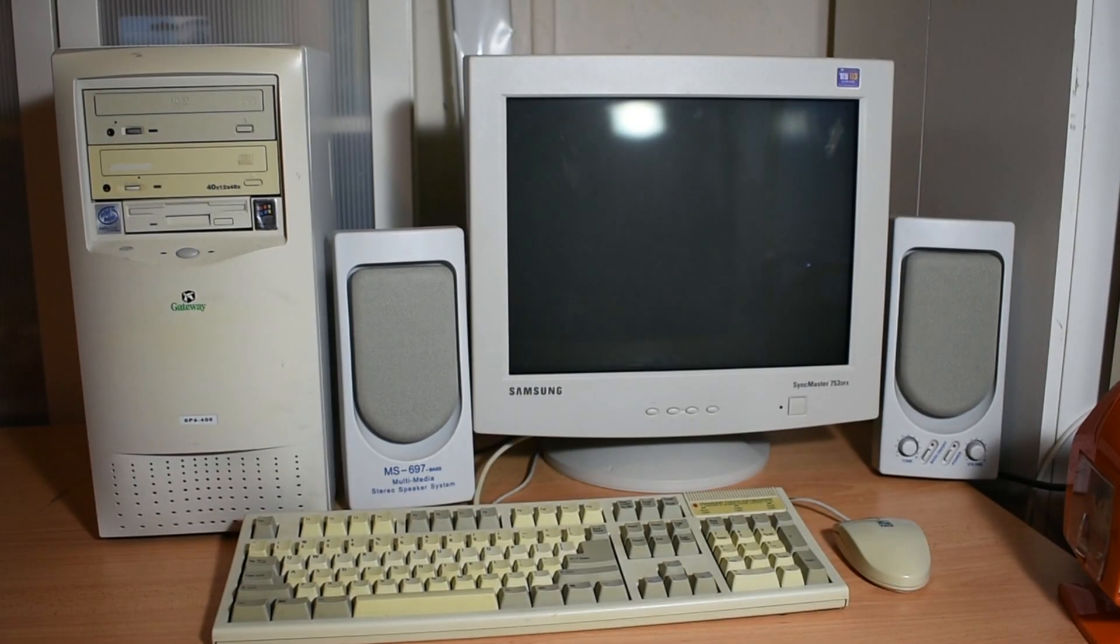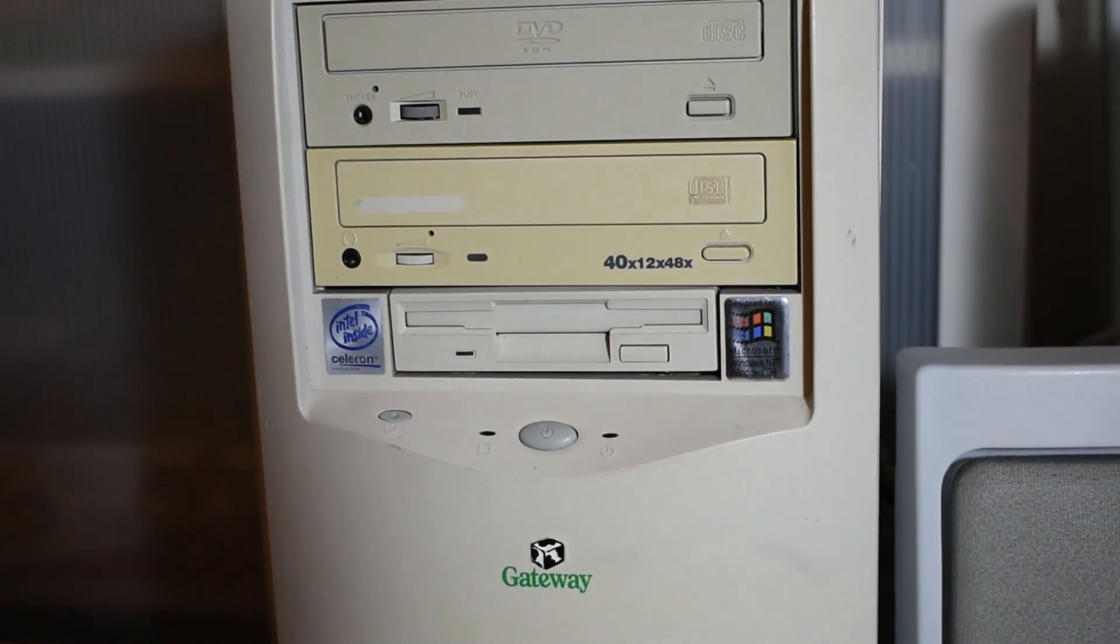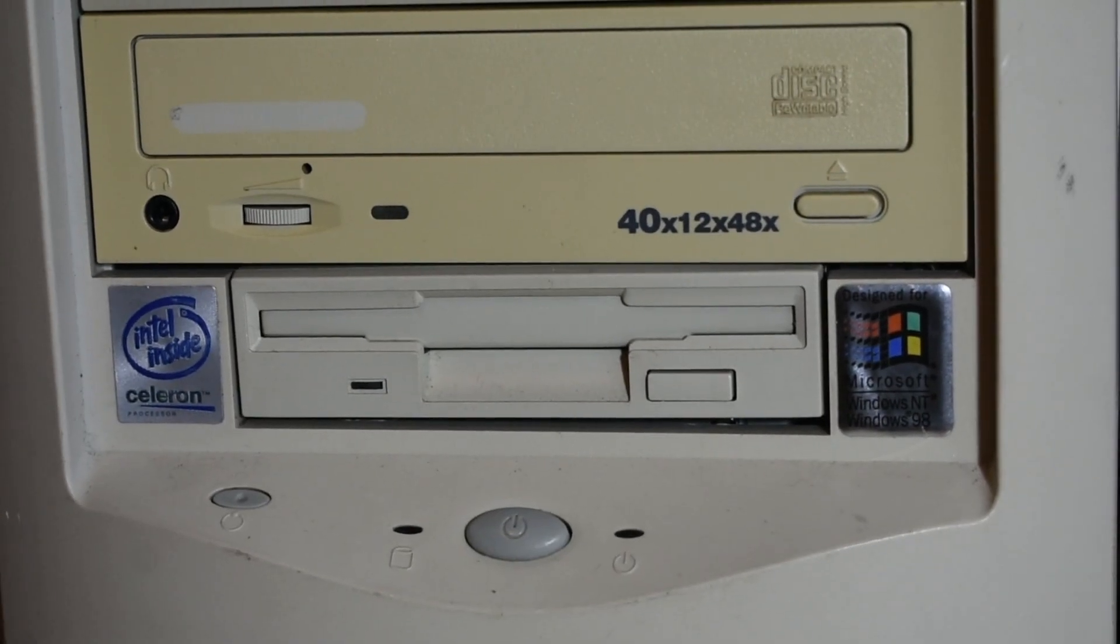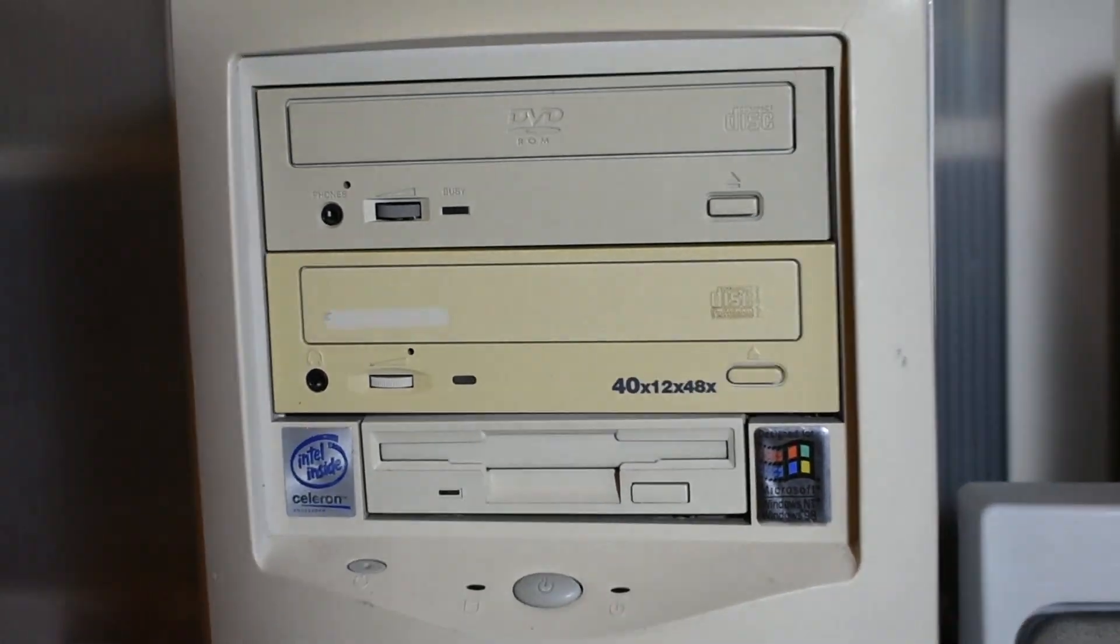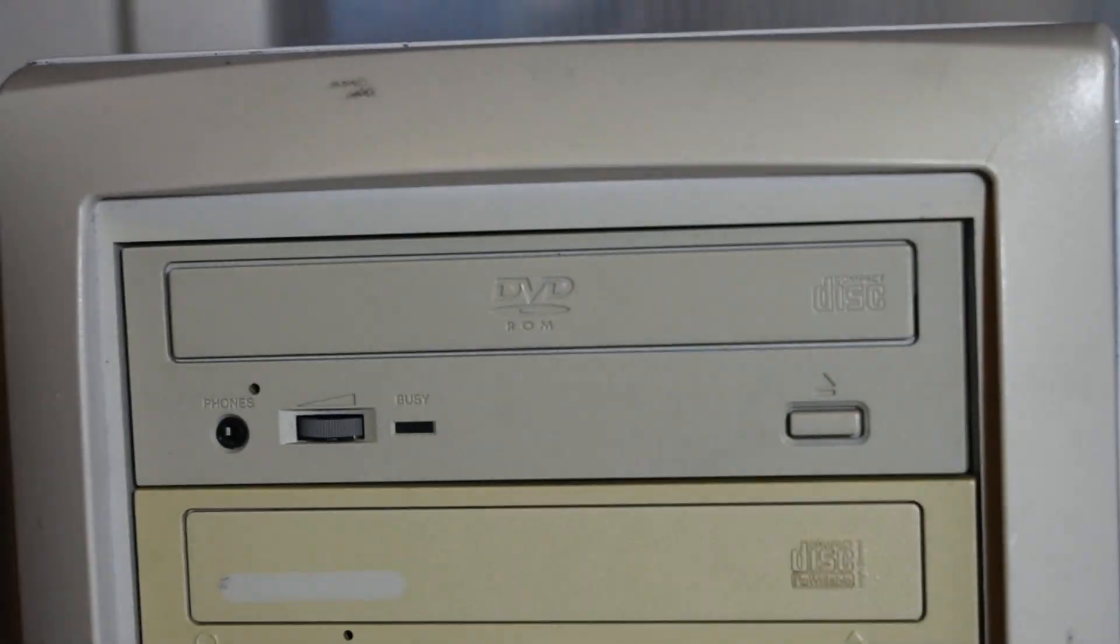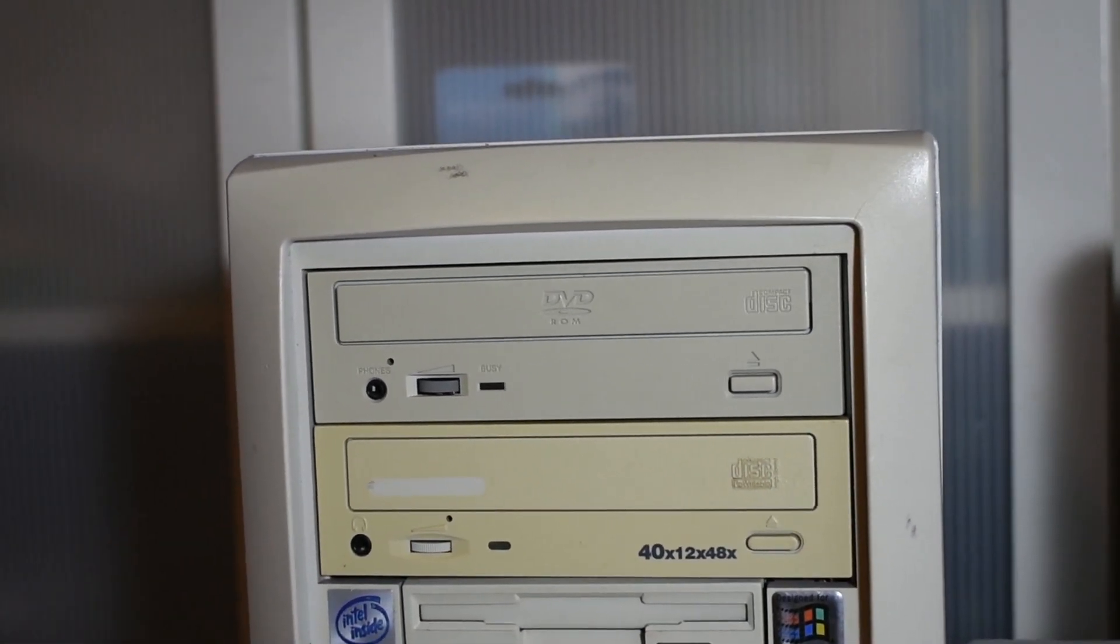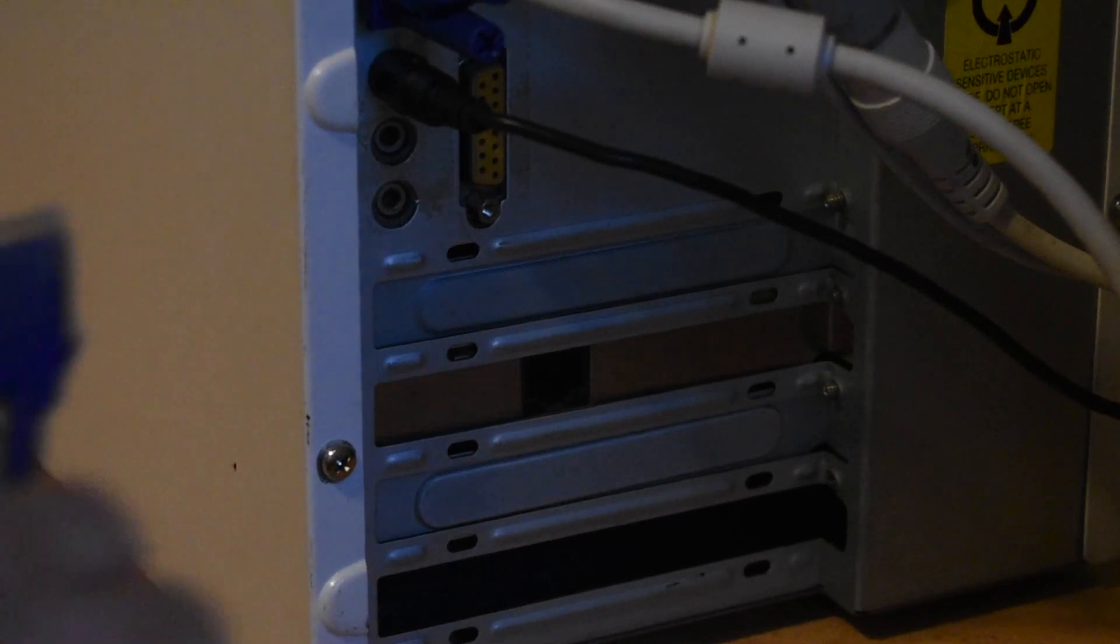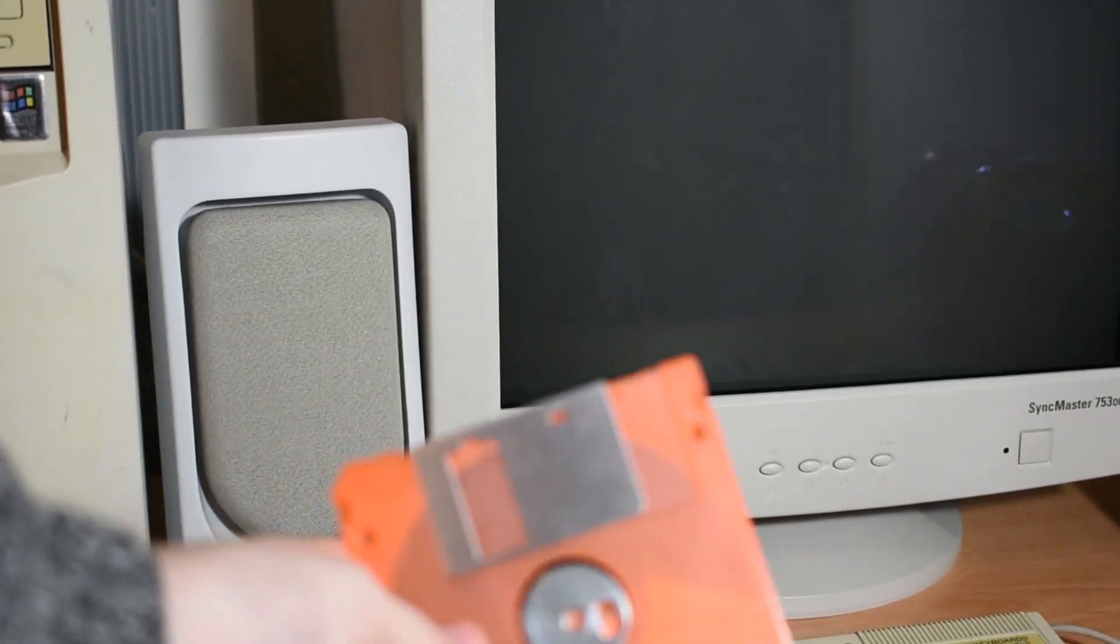A little while ago I made a video showcasing some ways to transfer files to vintage computers. Today I'm going to do a follow-up video where I showcase a way to transfer files over network using FileZilla. Let's get started.